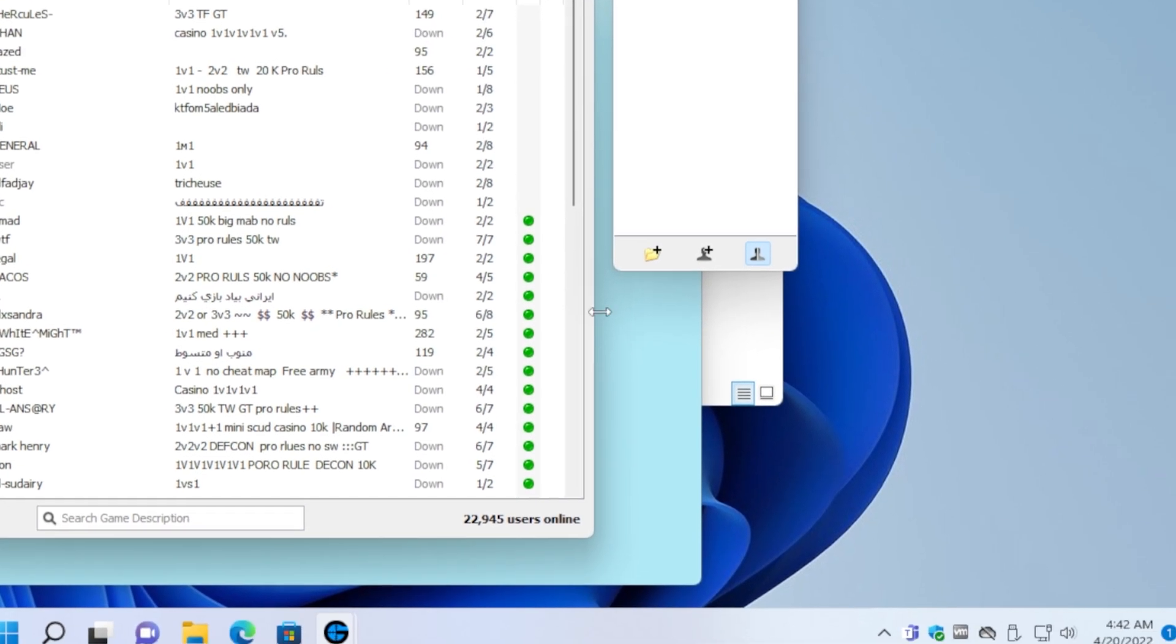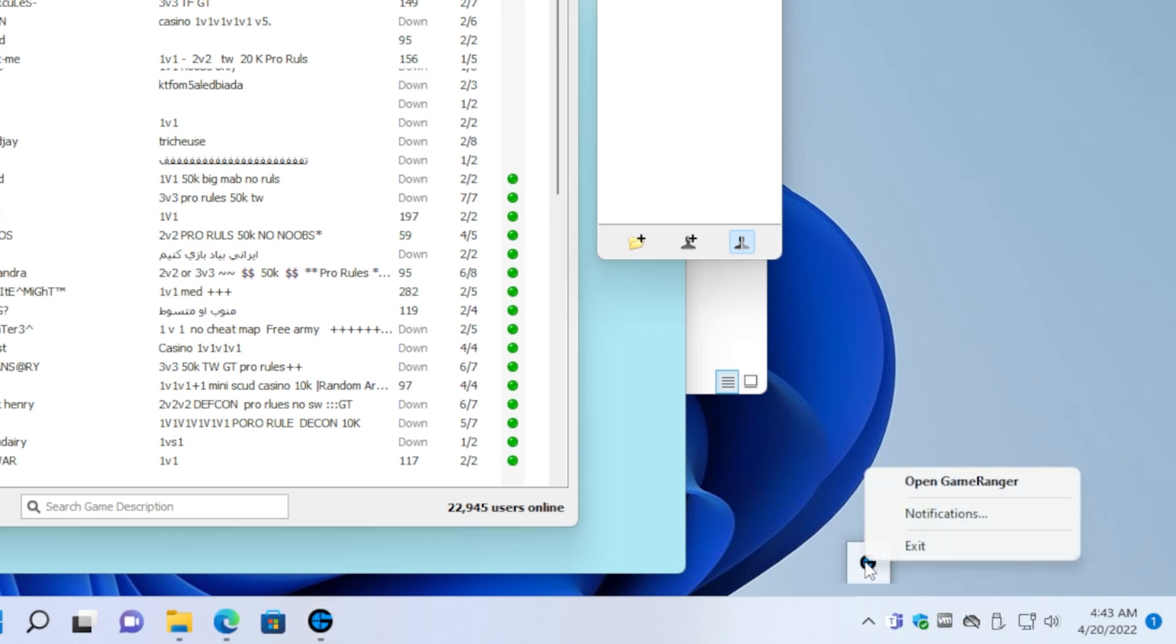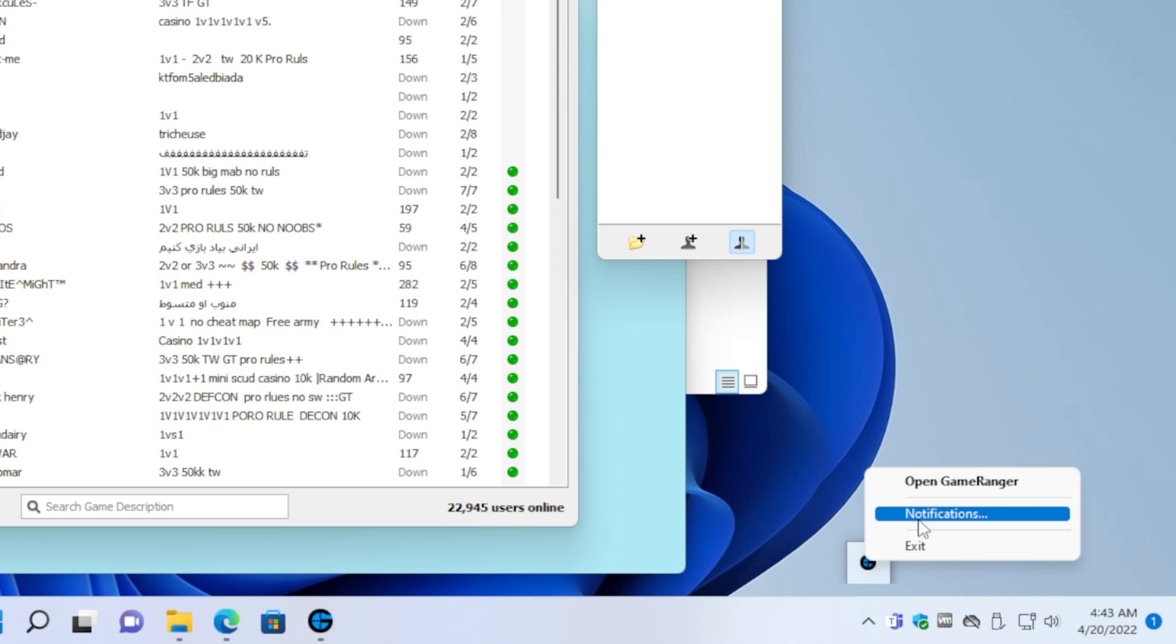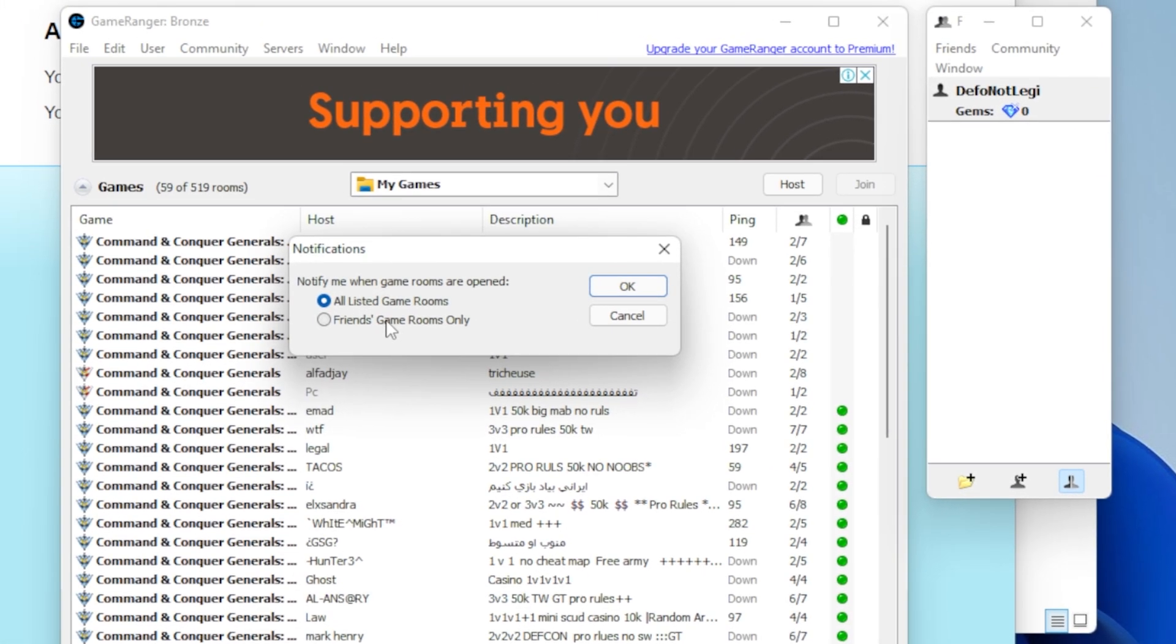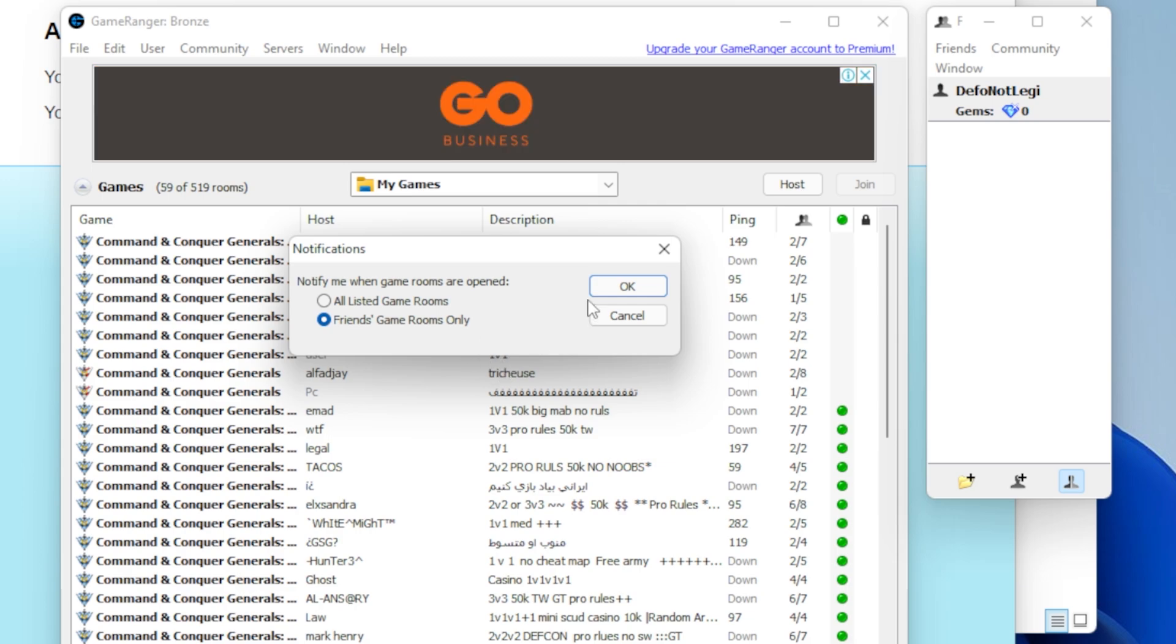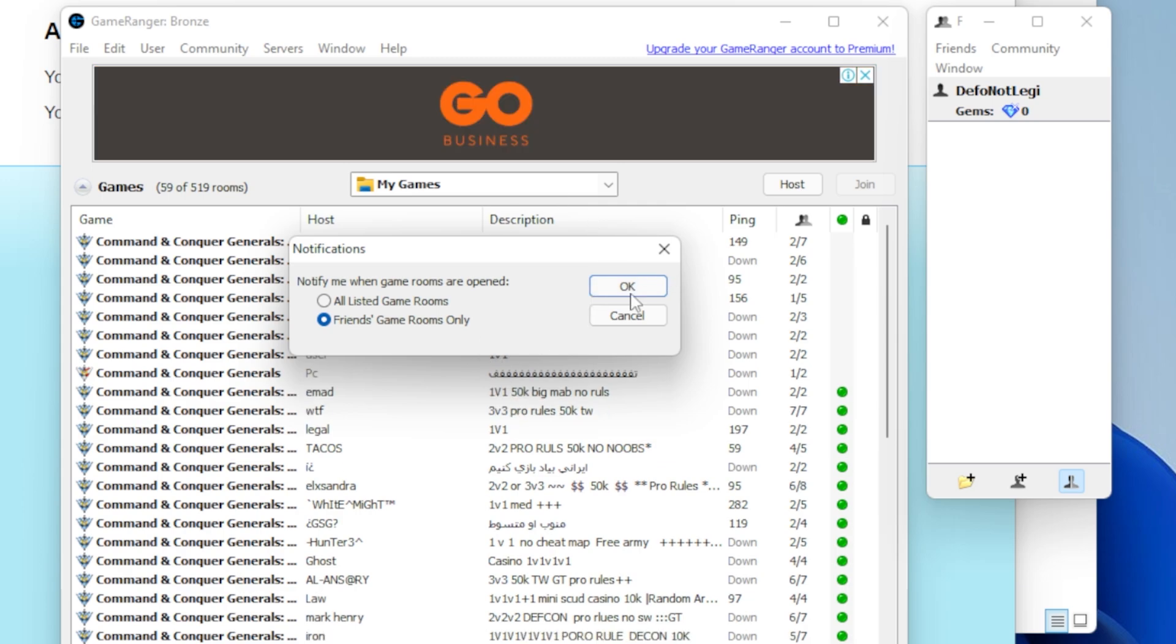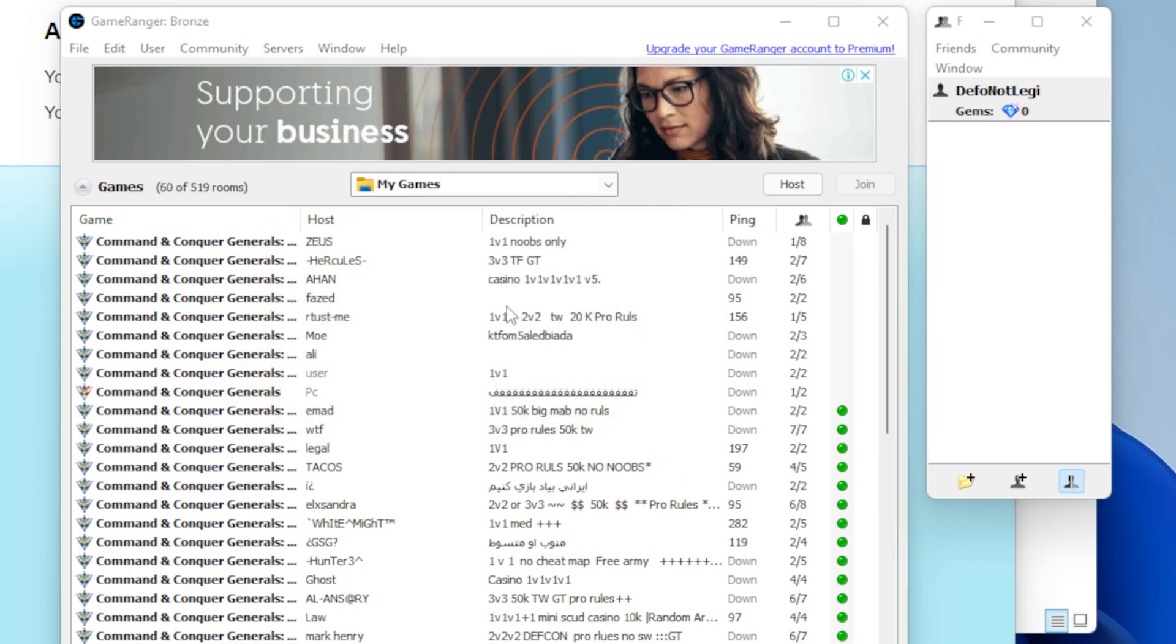Another thing you want to do is on the system tray at the bottom right. So you've got to click this up arrow, you've got this. You've got to right mouse click this, go to notifications and then say a friend's game rooms only. Otherwise you go mad because whenever somebody opens a room you get a freaking windows notification. So there you go.